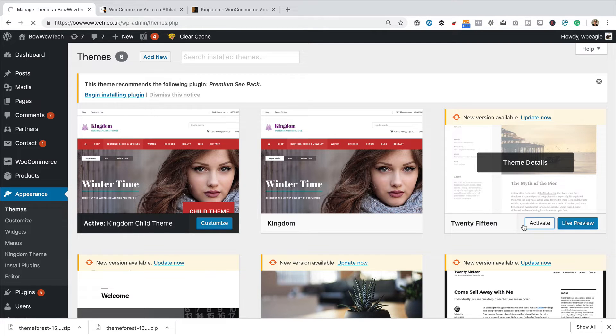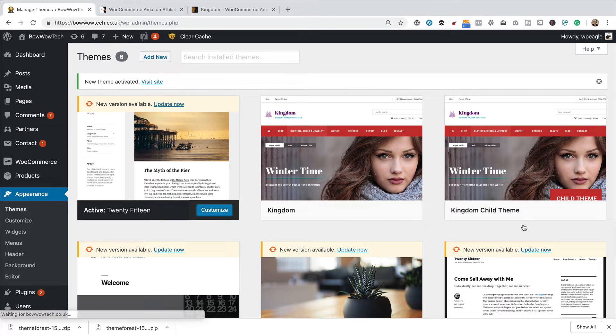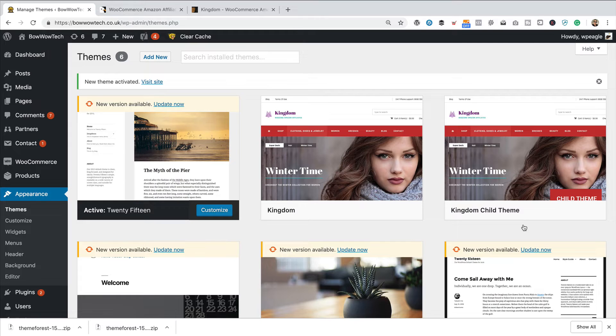Now, you may want to install a maintenance plugin or something while you're doing this, just so that people don't see some weird stuff on your website. I'm not too worried about that, because I'm going to be really quick. But if you do want to add a kind of site down for maintenance type page, I'll put a link up now to a video, which will show you how to do that.